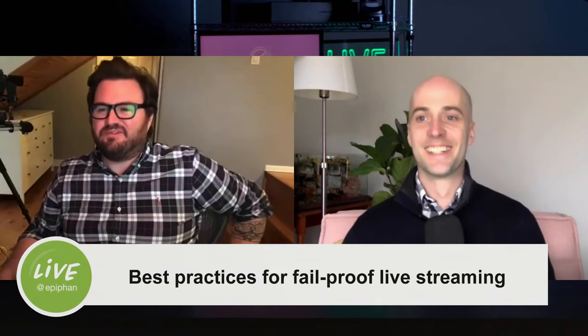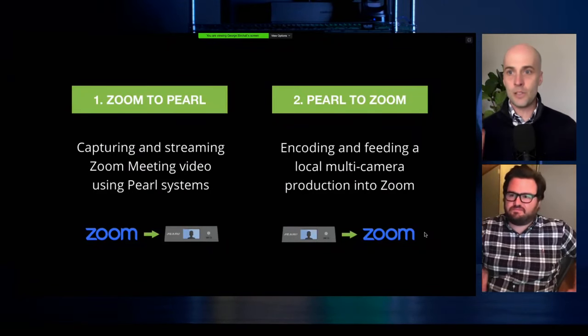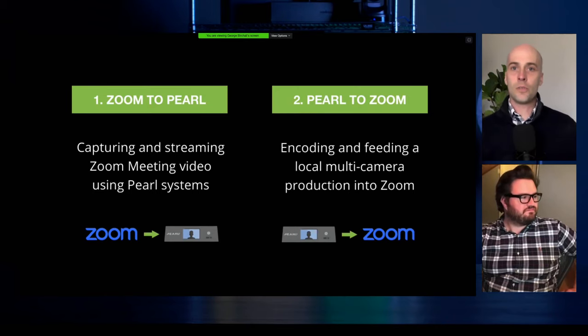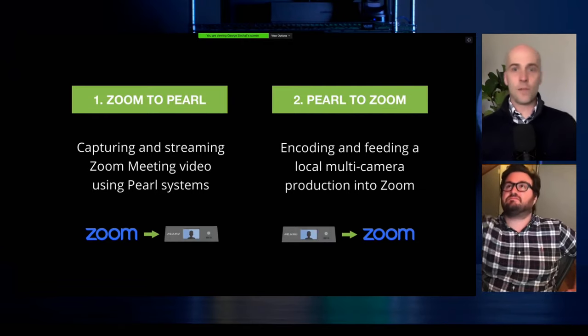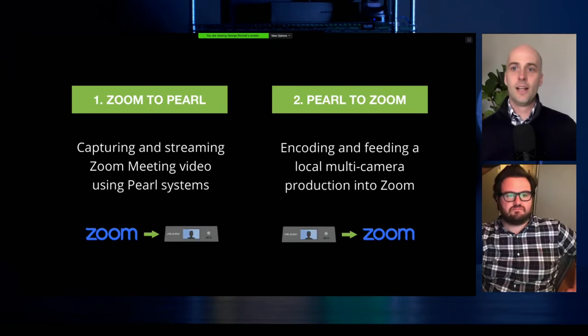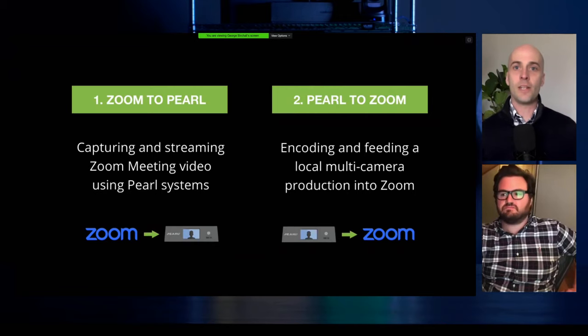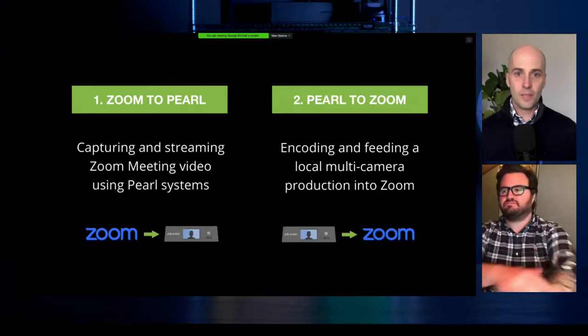Today we're talking about a very timely topic — how we use Zoom with Pearl. If you're a Pearl owner, we'll show you how you can use Zoom as part of your workflow, or if you're looking to get better results from your Zoom platform, we'll tell you how Pearl might be able to help. Cameron is going to walk us through his workflows.